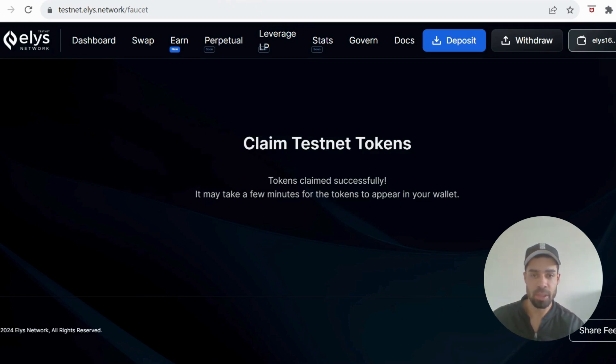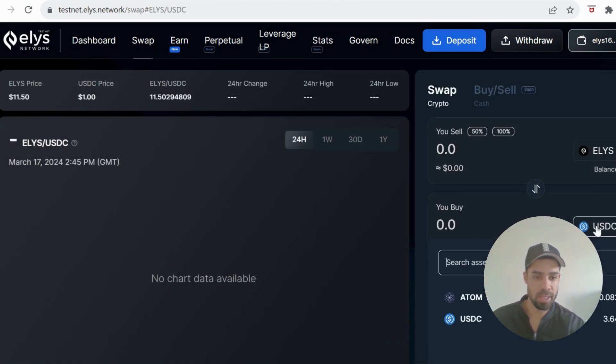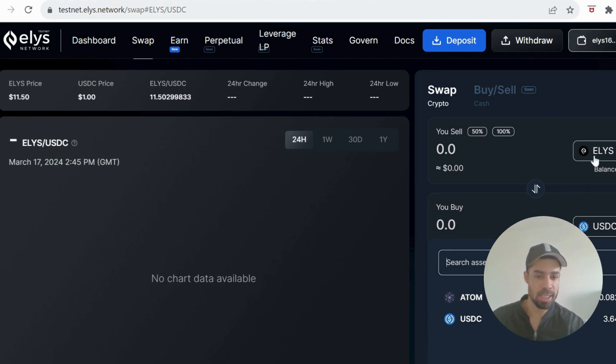Then we're going to go to swap and we're going to swap some of the Elise token to USDC and to ATOM, and then swap some of the USDC to Elise and to ATOM. So do a few transactions.